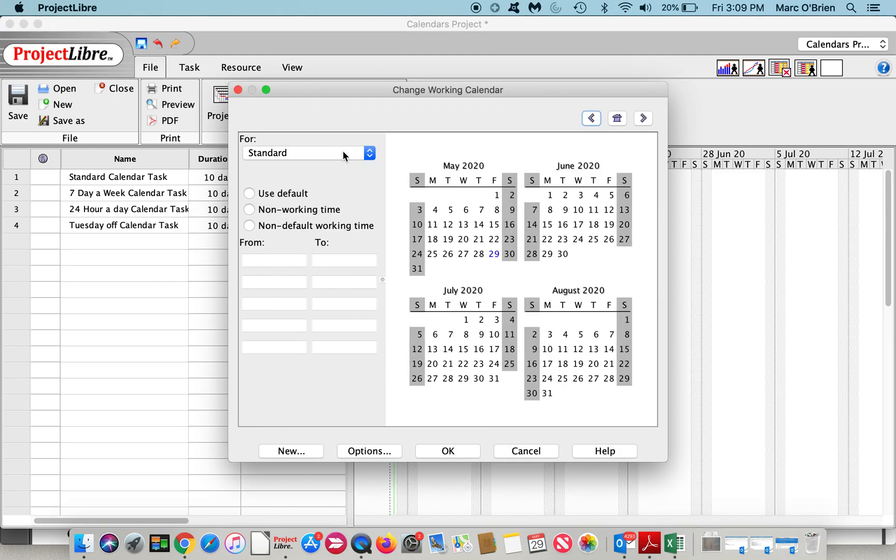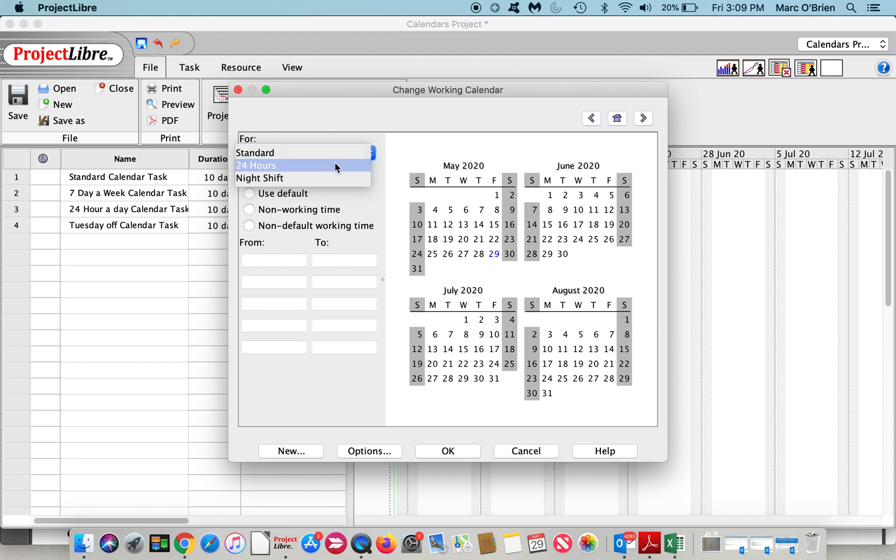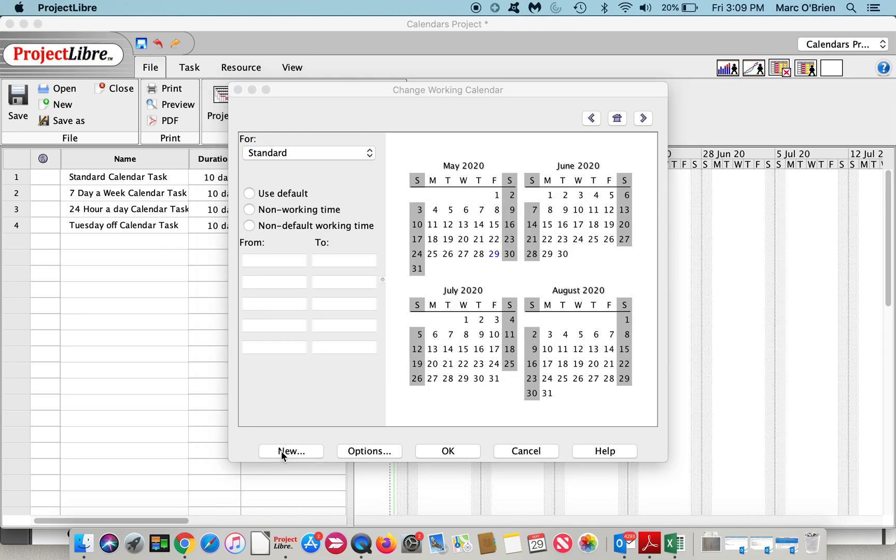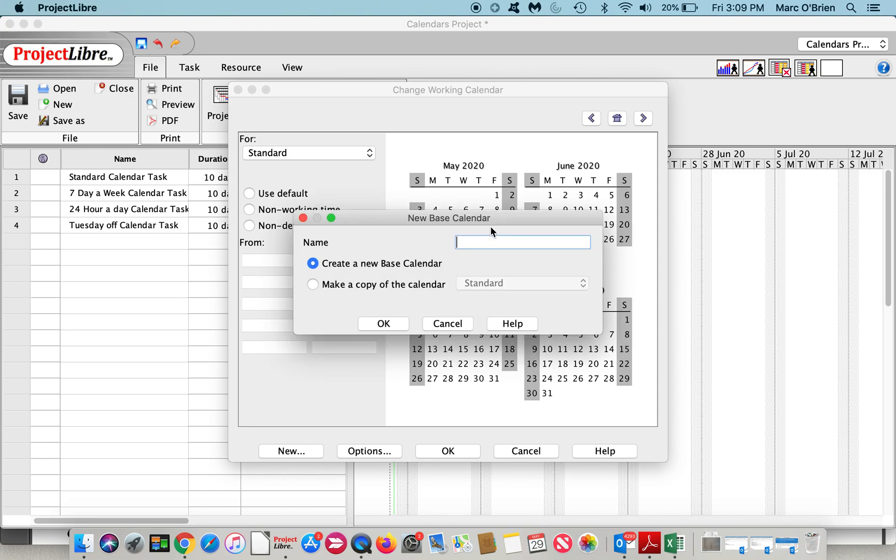So I go to the calendar. I had mentioned there's three base calendars to start with: standard, 24 hour, and night shift. What we're going to do is create a new calendar and we're going to say it is seven day a week.